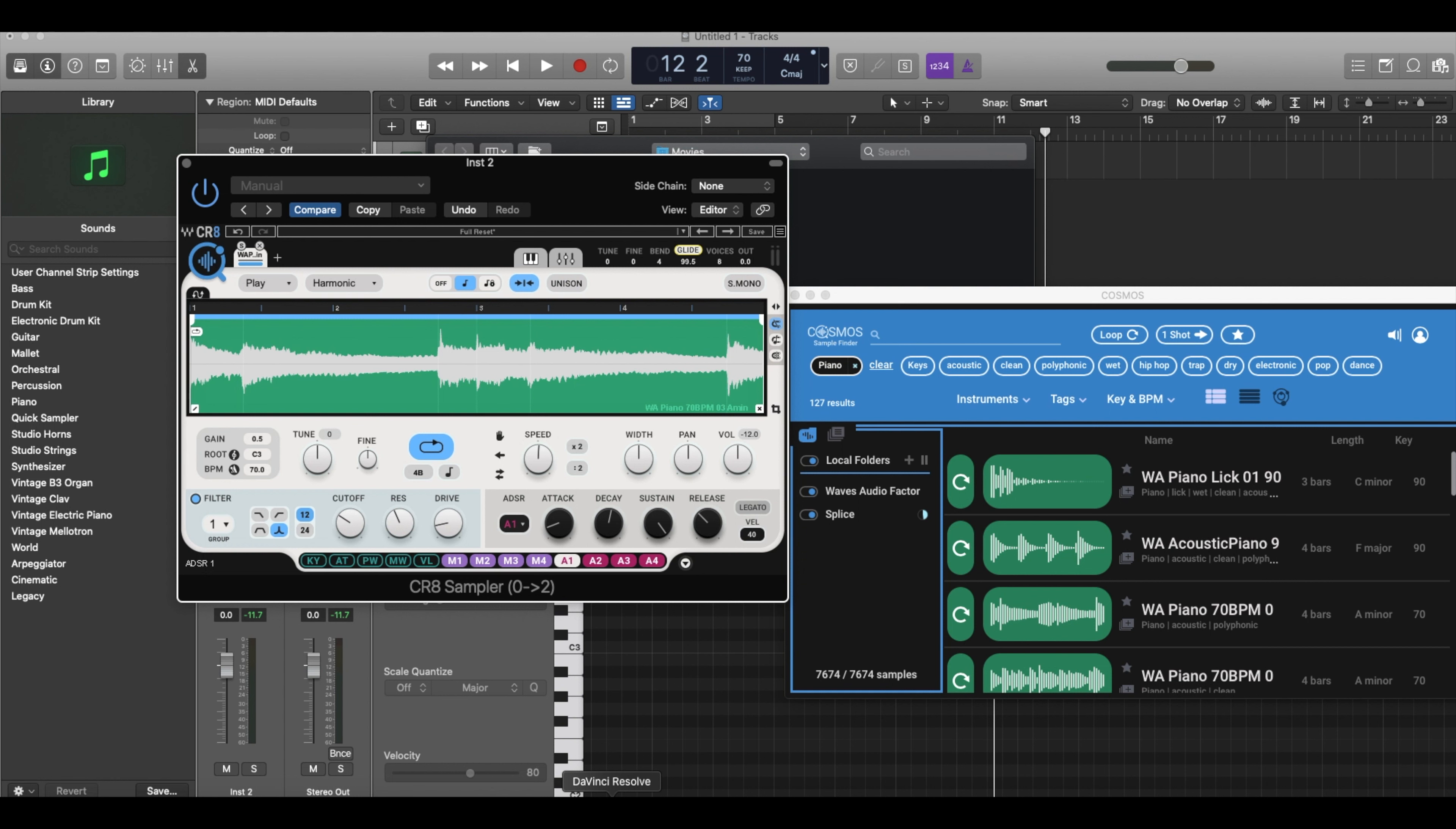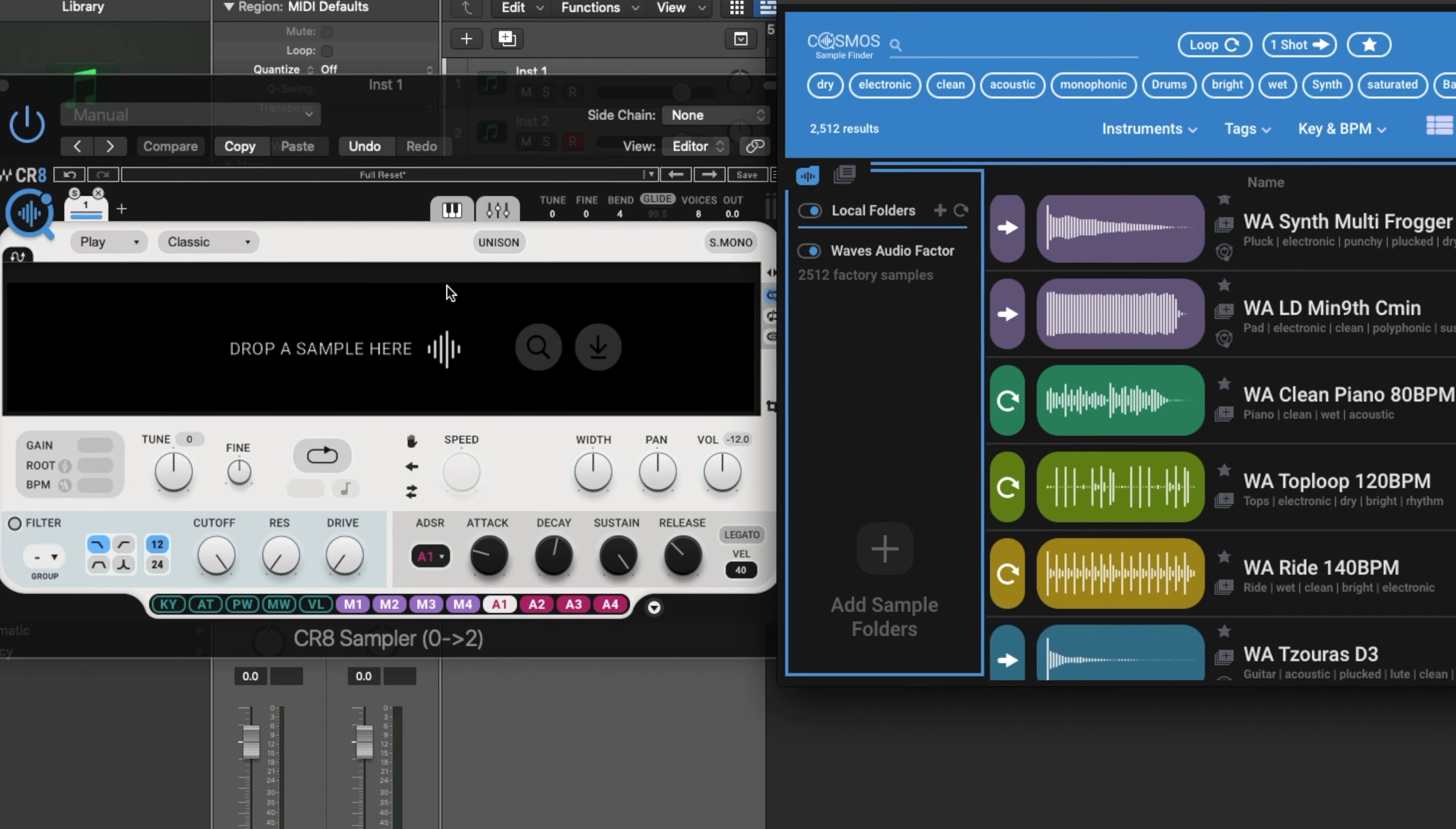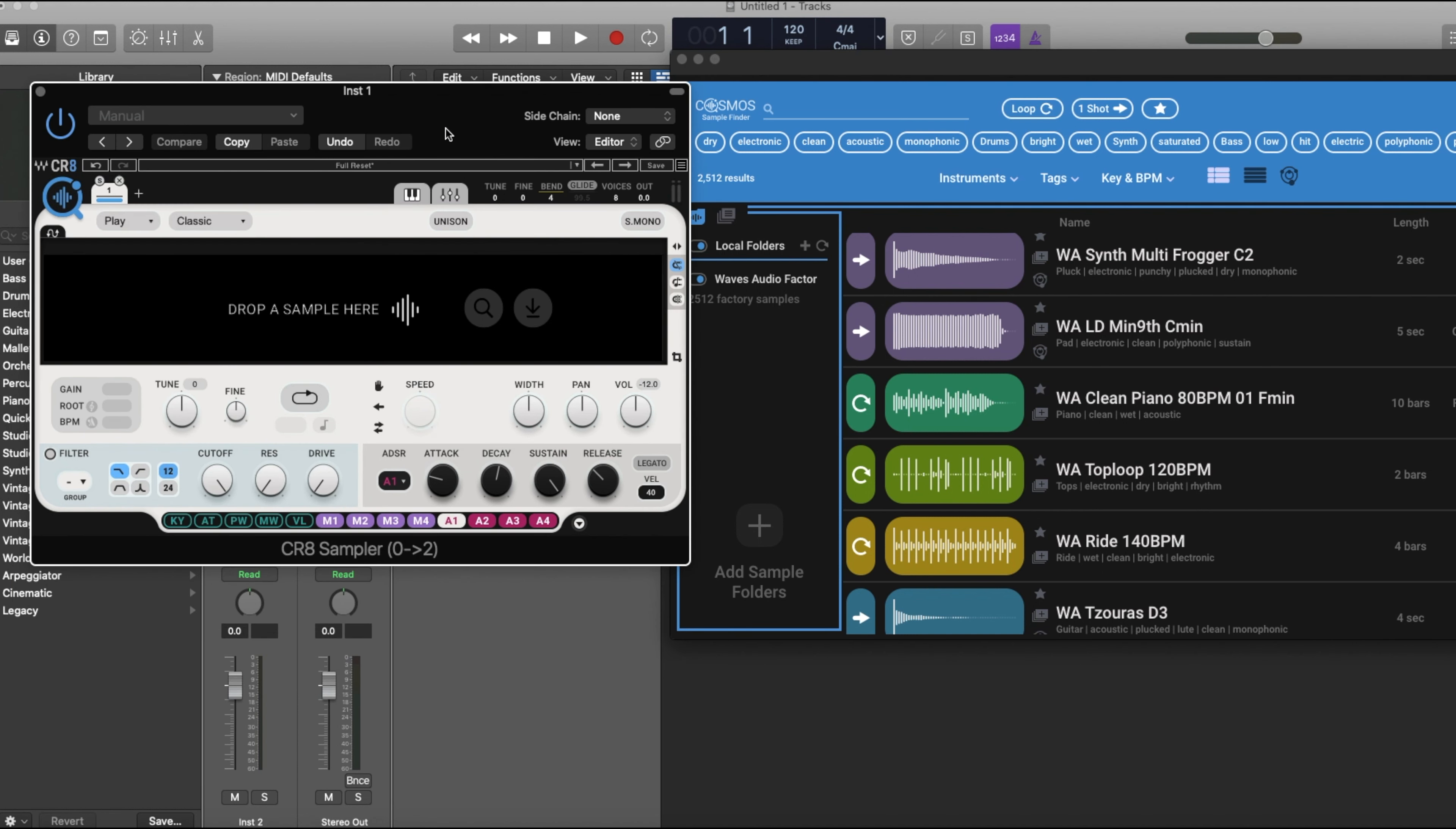We're not going to waste any time. We're going right to the screen and diving right into it. You guys are probably like, what are these and what is this? This right here is the CR8 Creative Sampler, which is $9.99, but this right here is Cosmos, the Cosmos Sample Finder, which is absolutely free. If you take a look at the CR8 here, the CR8, as we stated, is a creative sampler.